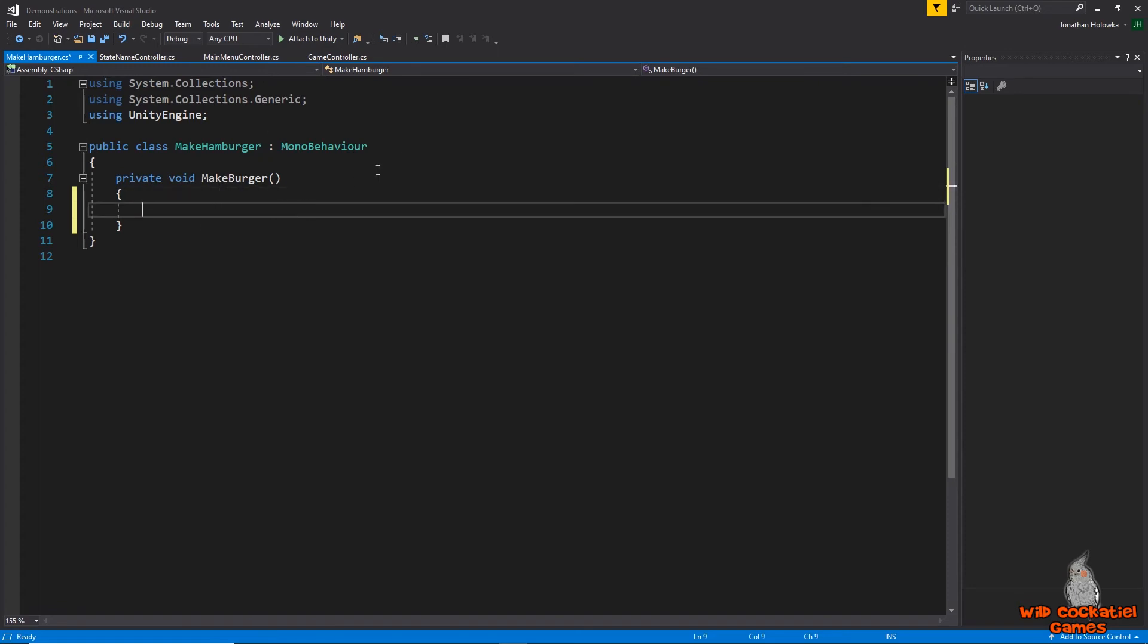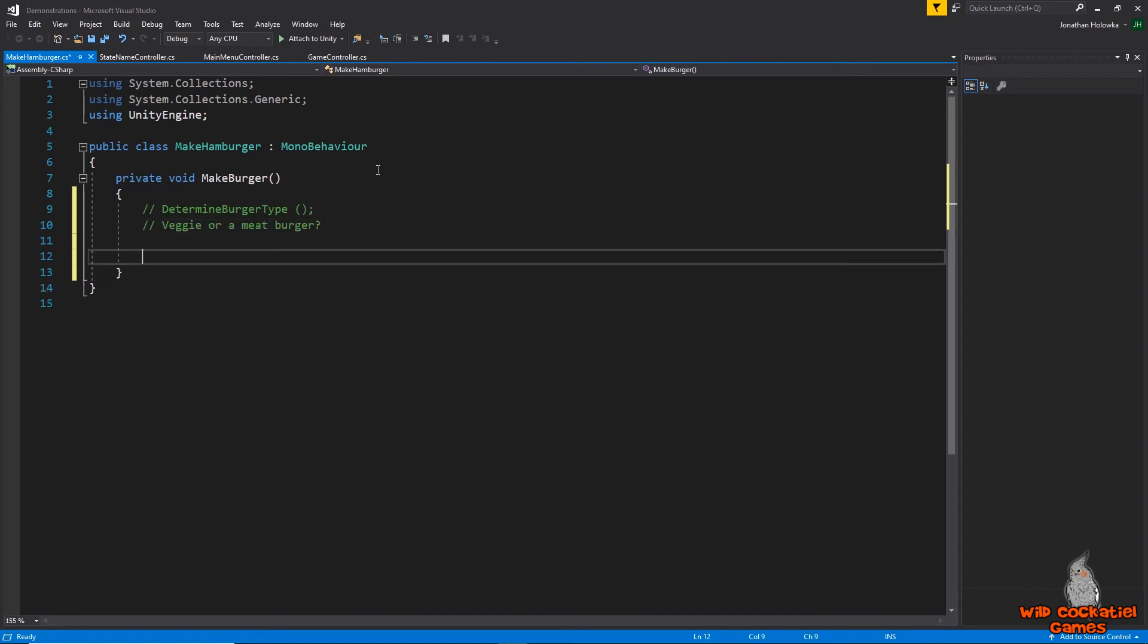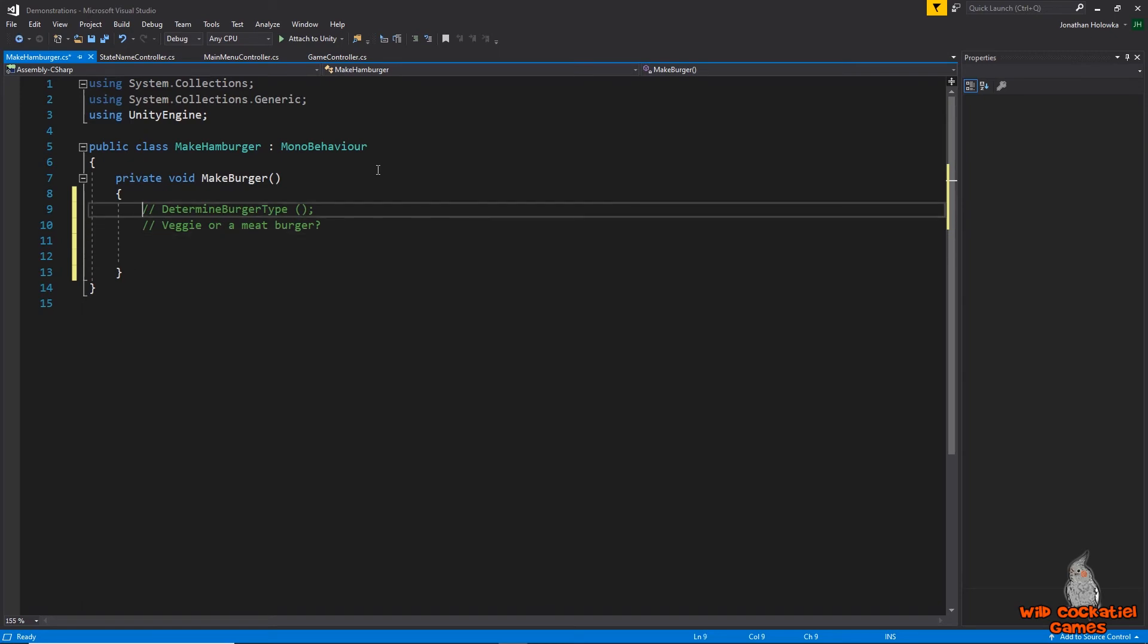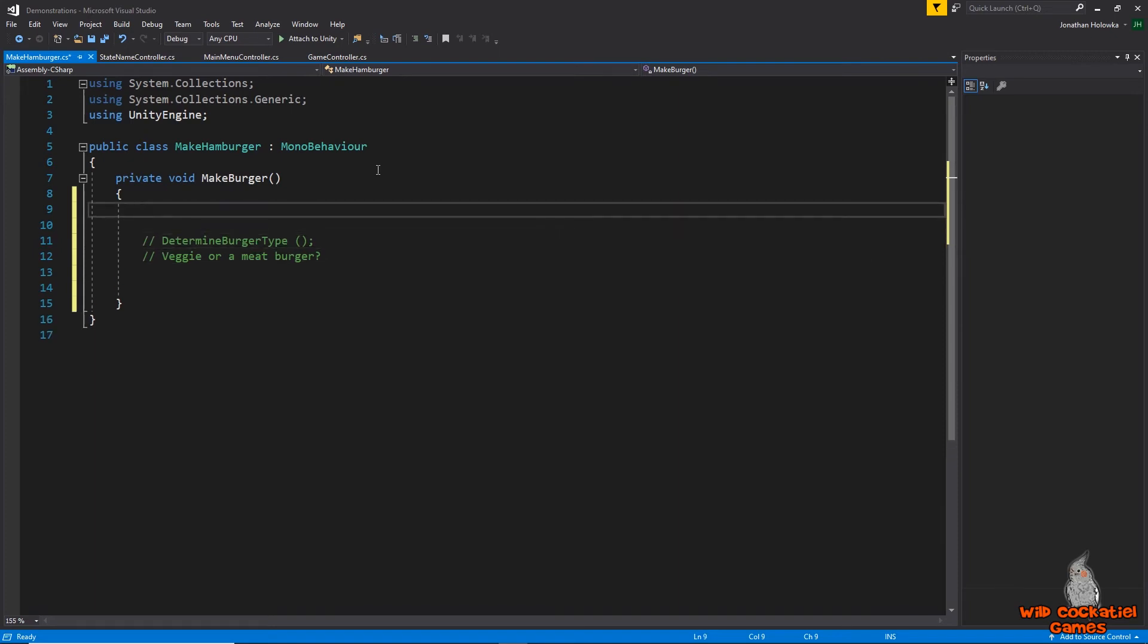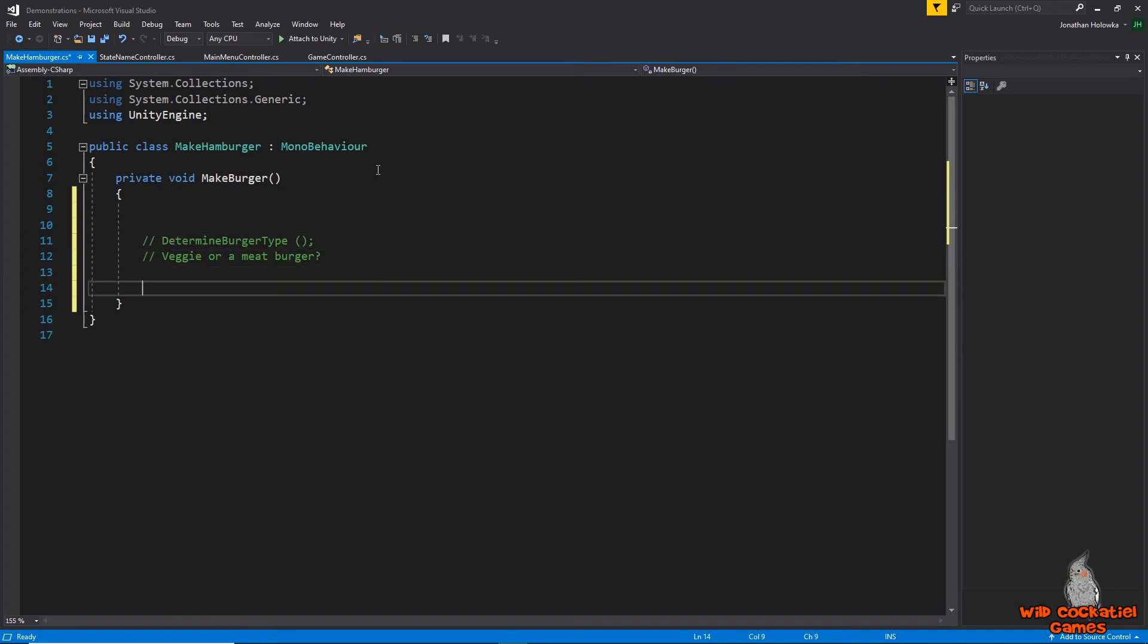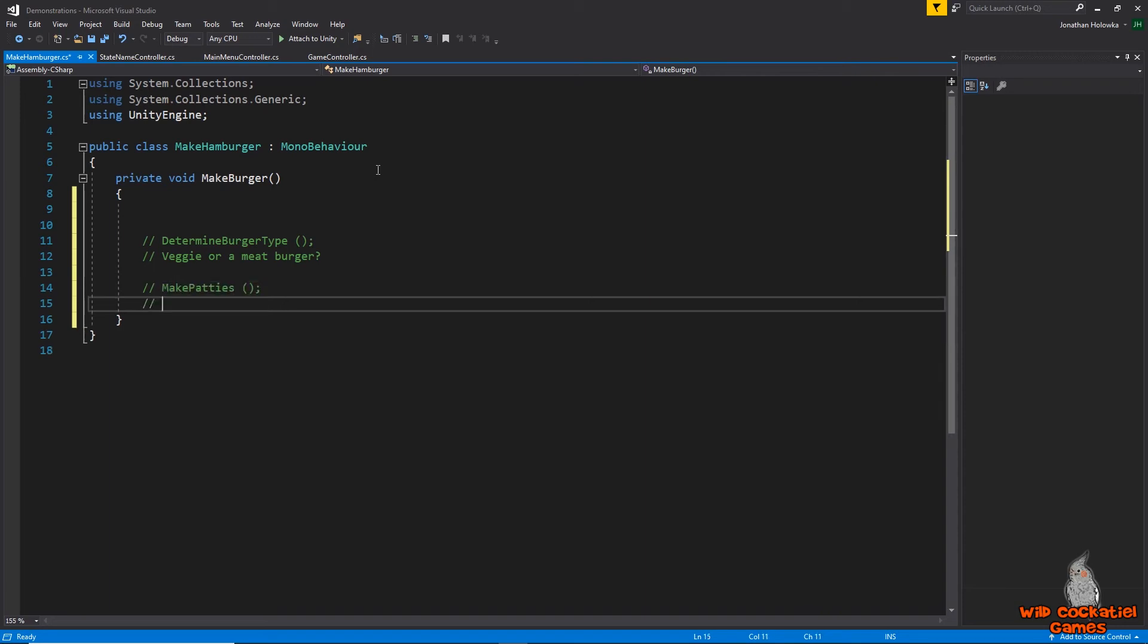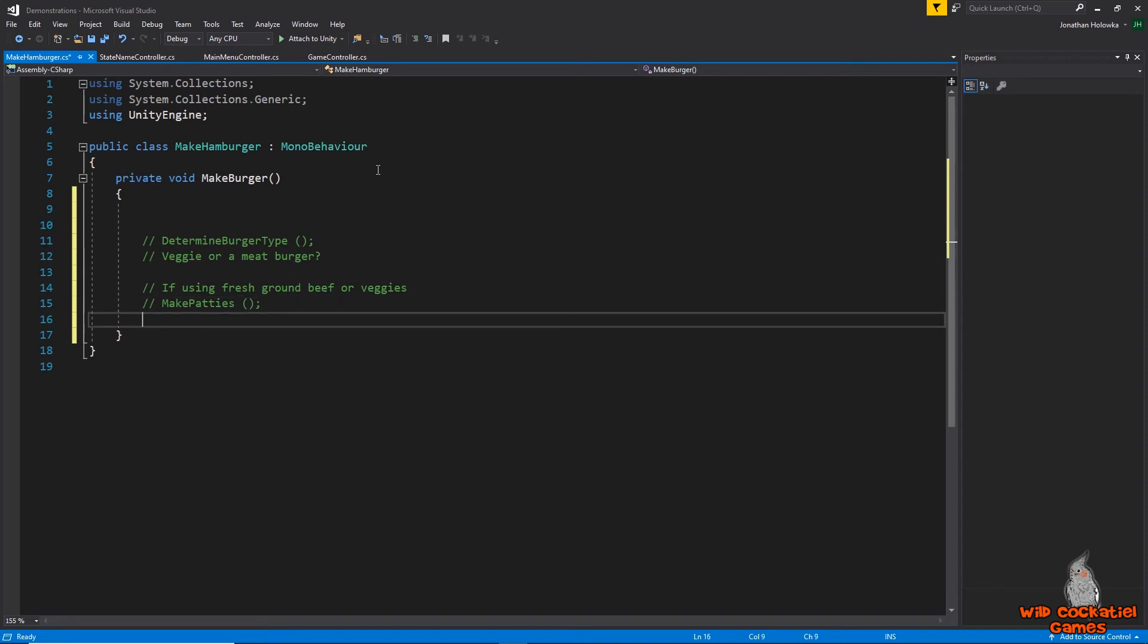And I think the best thing to do here is start off by making a method to determine the burger type. So for instance, is it going to be a veggie or a meat burger? Because, you know, there are people who like their veggie burgers too. And we need to determine that. We also might need to know what type of burger patties we're going to be using. Are they going to be store-bought frozen or are they going to be prepared? So what I might do is do make patties. But then I'm going to put just here as a reminder. Actually, I'm going to put above and I'll put it as a reminder if using fresh ground beef or veggies. What veggies actually make a veggie burger? I have no idea. I eat meat burgers.